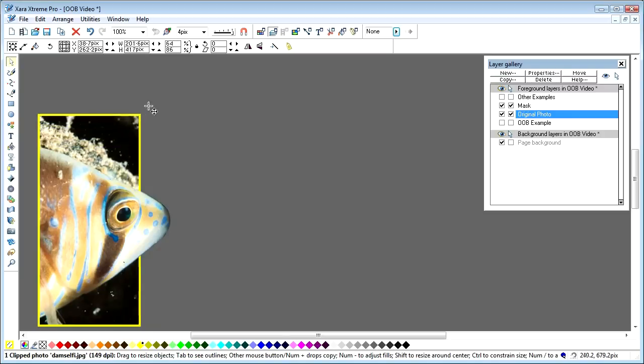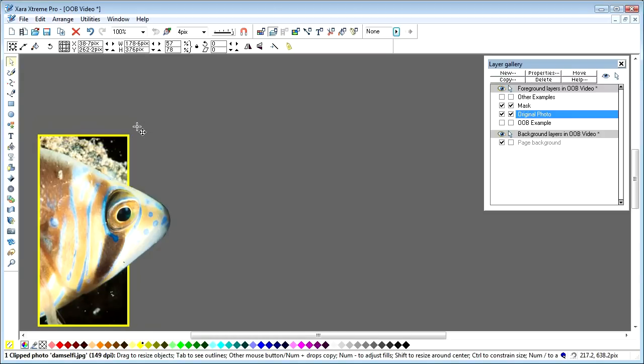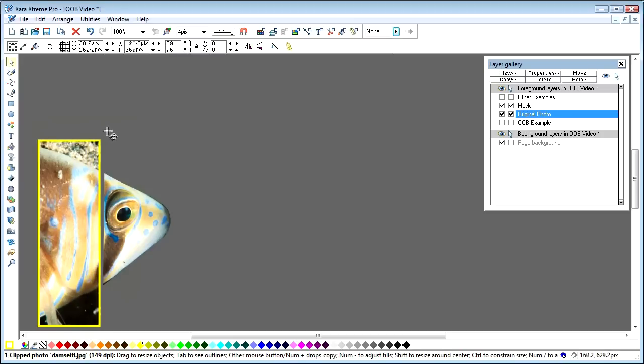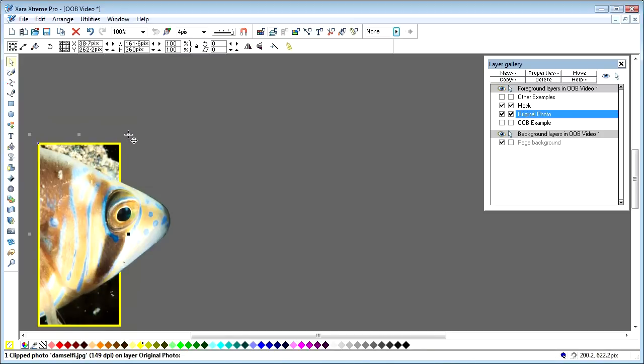You can then reduce the size of this photo to get the effect that you're looking for. You can't go too far, of course, because then you reveal the object, but as long as you don't go too far the effect works.